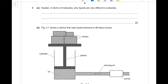Question 3, part (a): explain in terms of molecules why liquids are difficult to compress. To compress a substance you would apply a force to push molecules closer together. In liquids, molecules are already quite close to each other, so the repulsive forces between liquid molecules are already significant, making compression difficult.